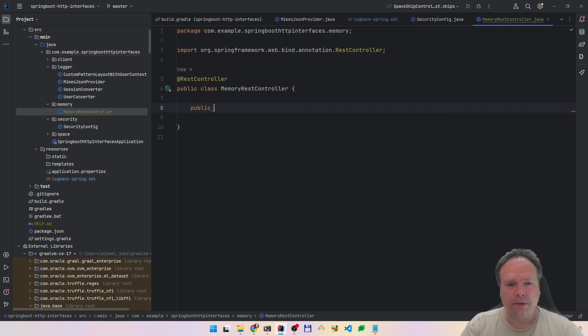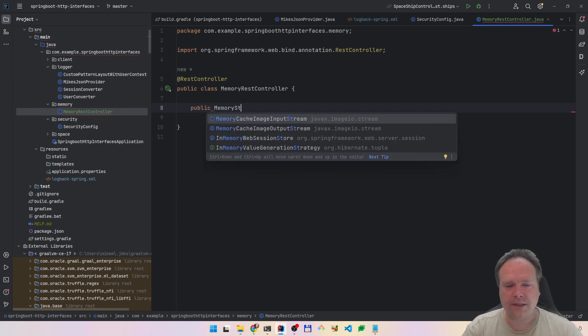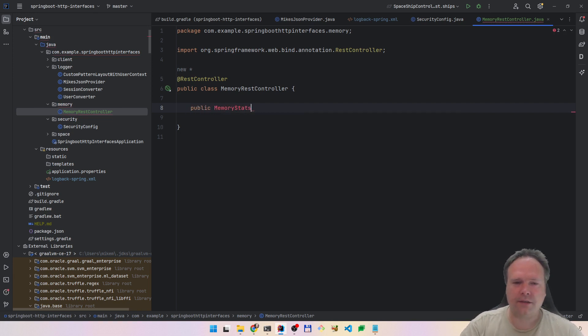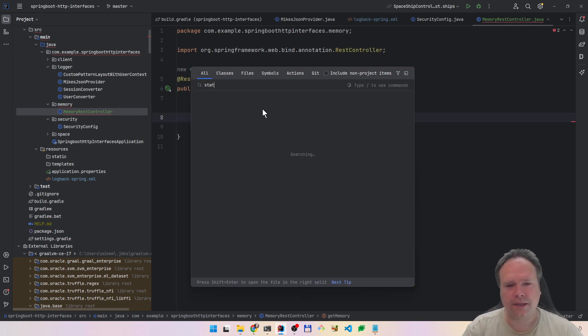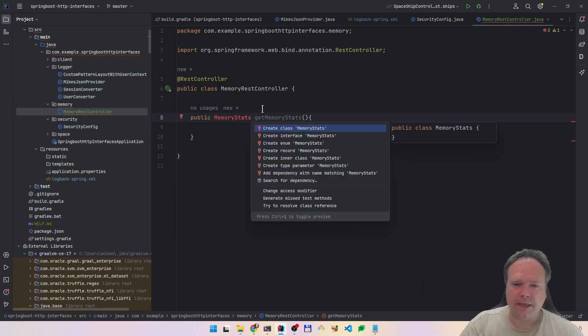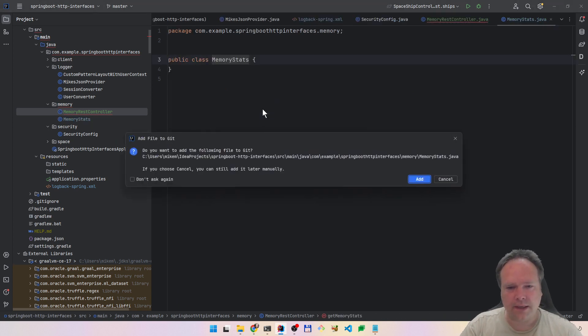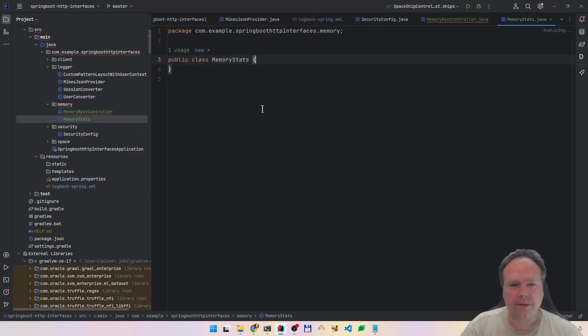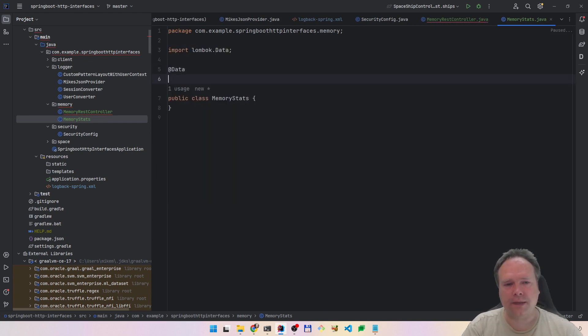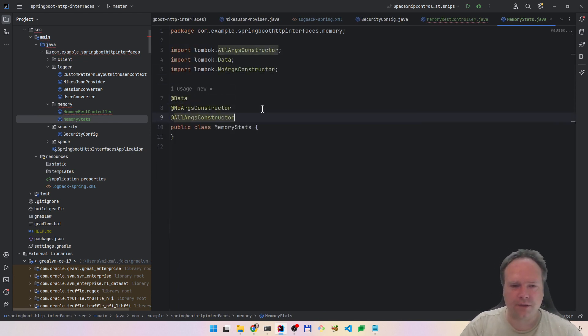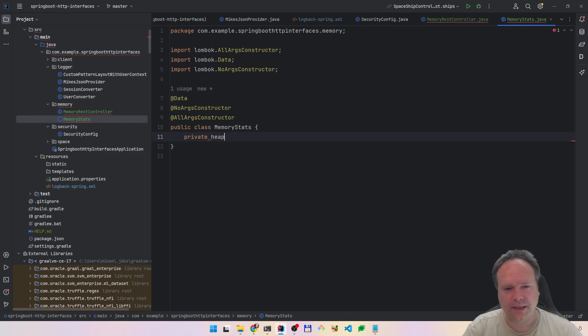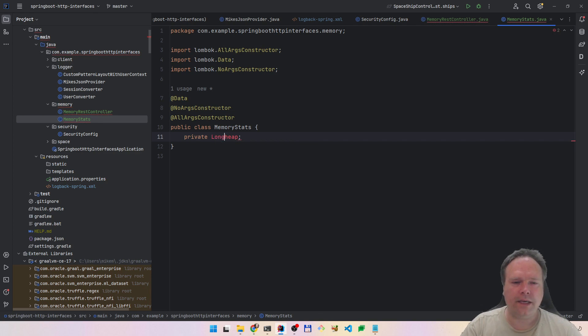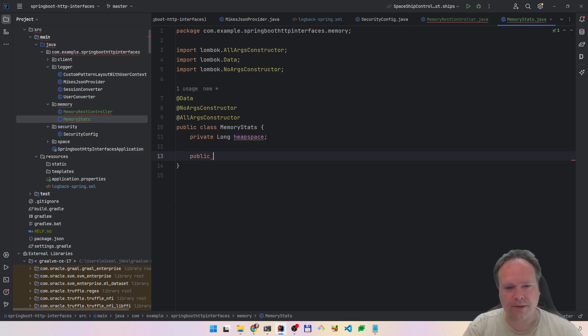We will return a memory status object. We will say get memory stats like this. Create the class in the same package. I'm using Lombok, so I'm going to annotate with @Data and @NoArgsConstructor and @AllArgsConstructor. Now we have a lot of constructors. Then we say private long heap space.